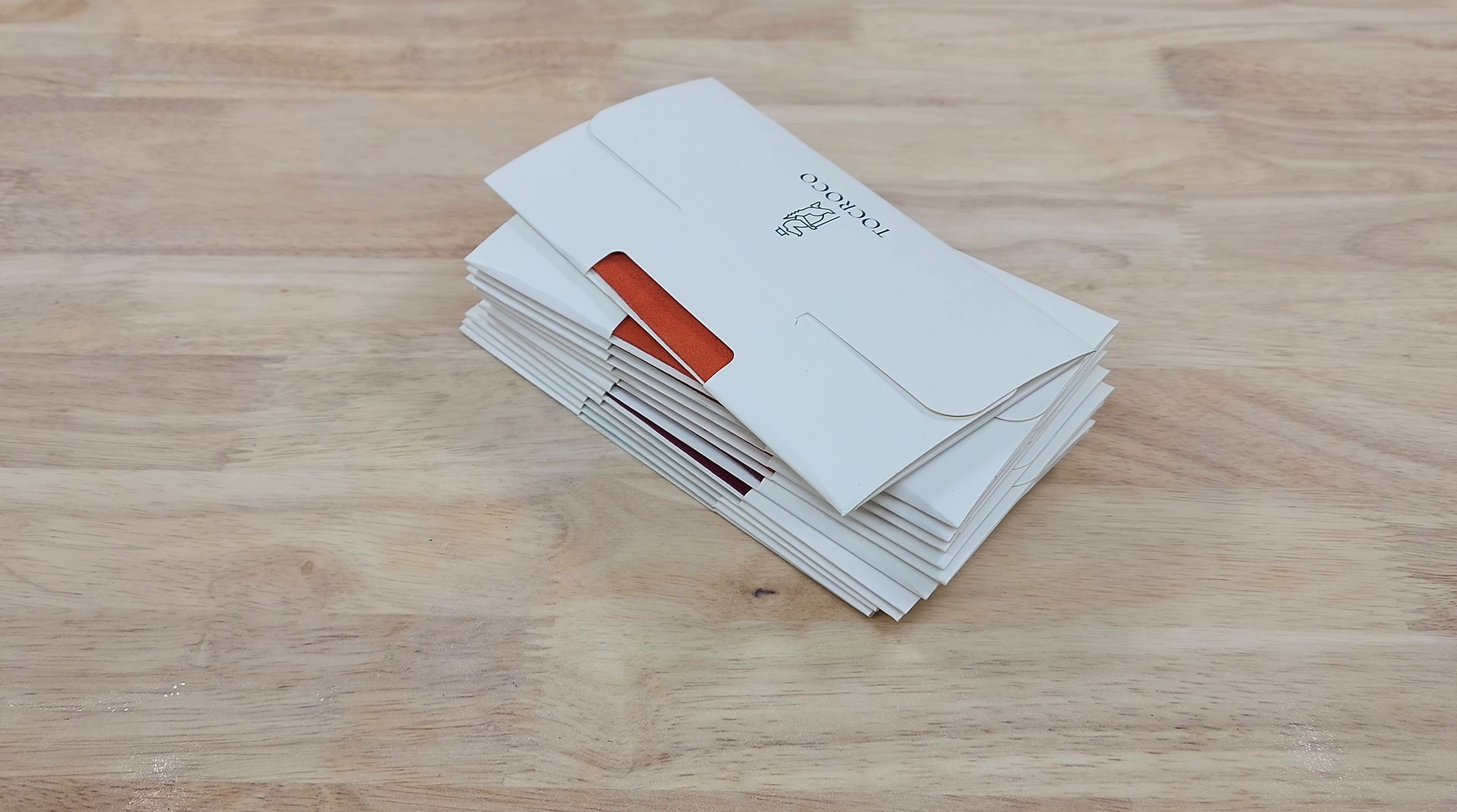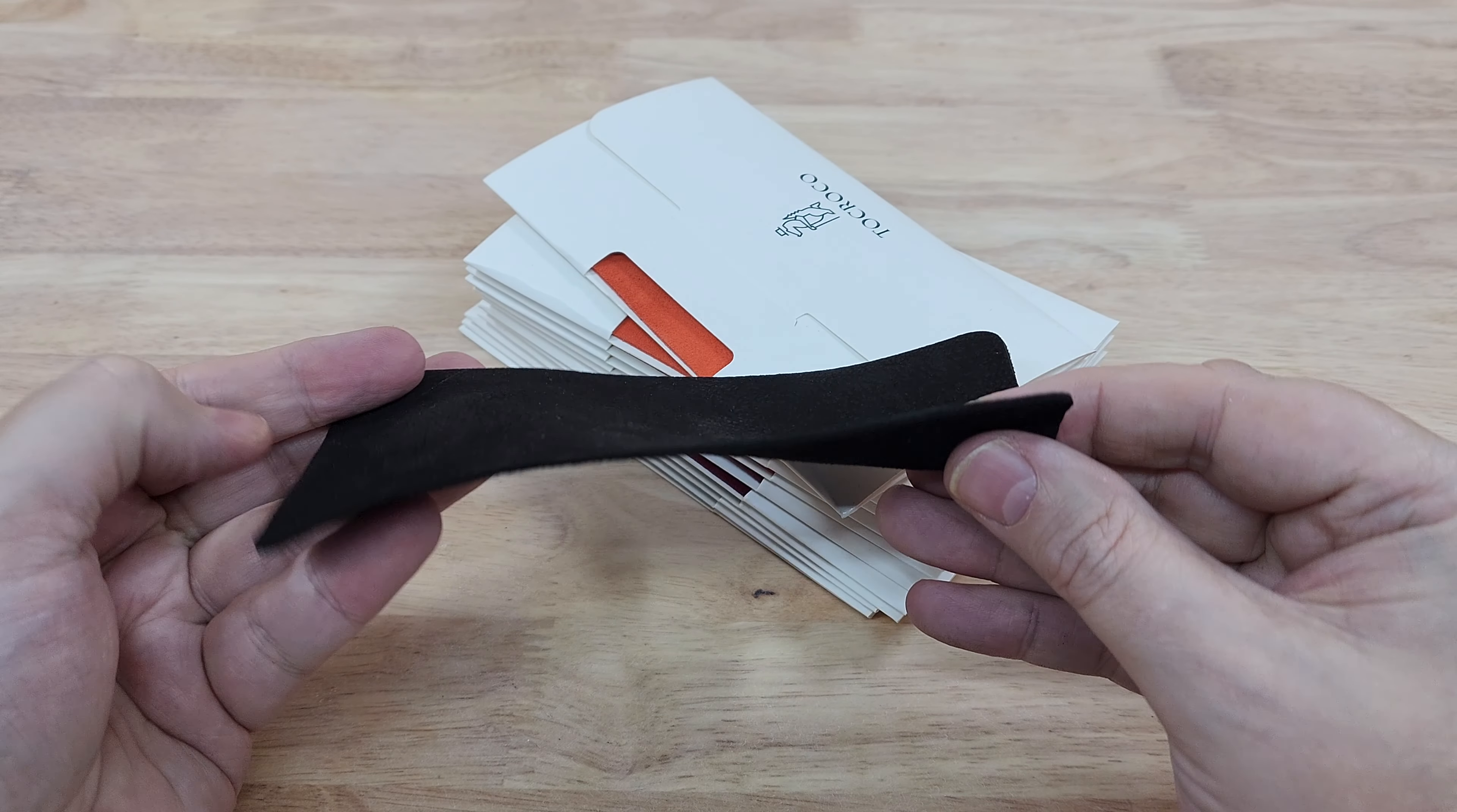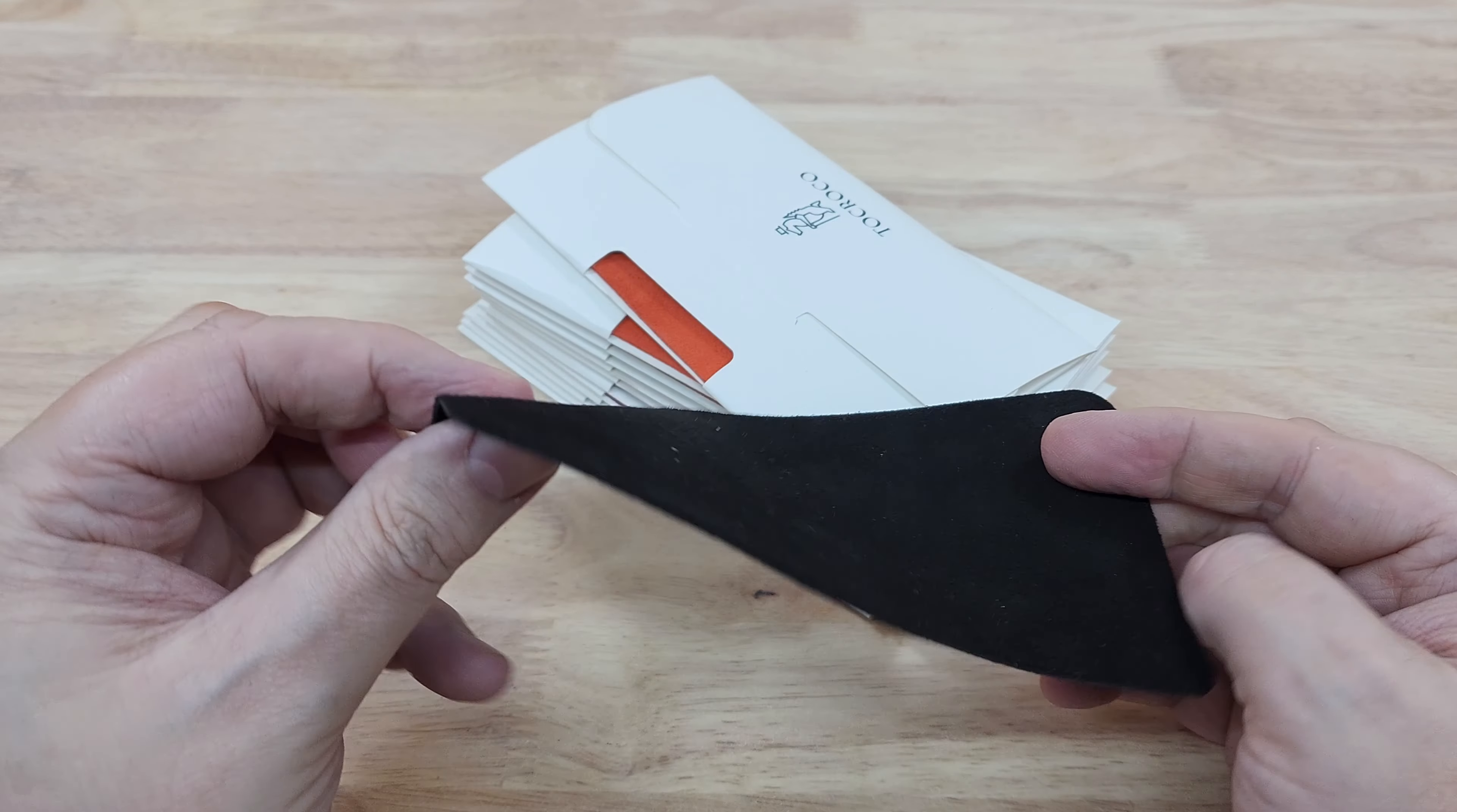So this is the black one. They do a dark green as well which is almost black, and they do a dark blue which is almost black, but this is the black version. This is the one I've been using the most. I throw it in my bag, my bag is also black.